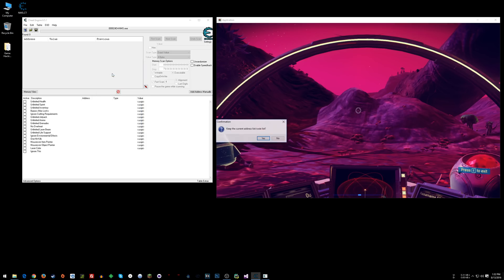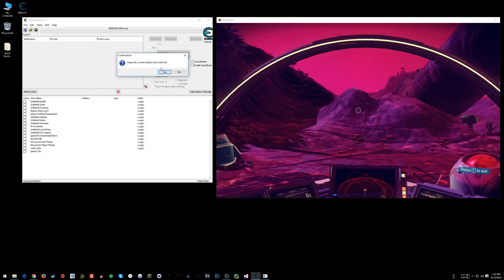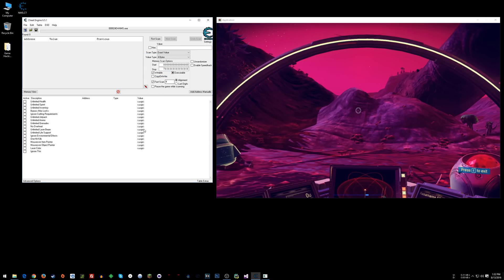So just double click it and then it'll ask you if you want to keep the current code. Just say yes. Alright, and now you are technically attached to the game.